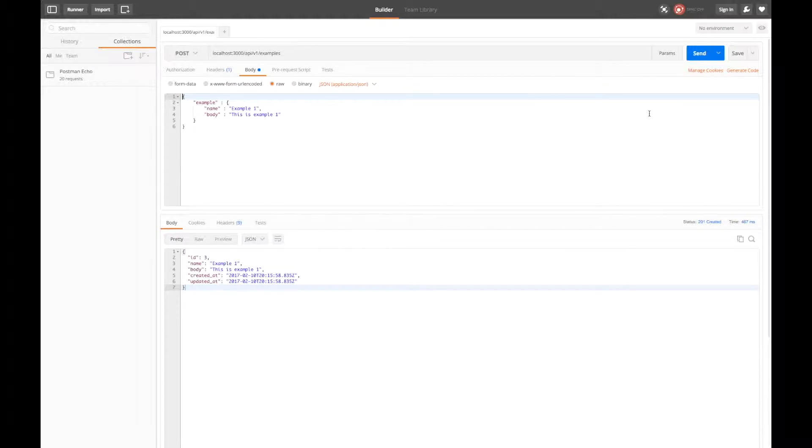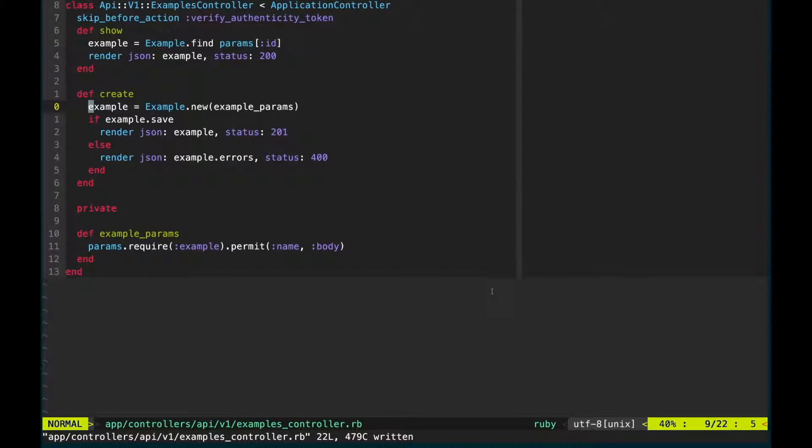The problem is our API is insecure and we accept requests from anybody. This won't do. We need to be a little more discerning in our clientele.